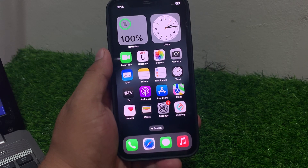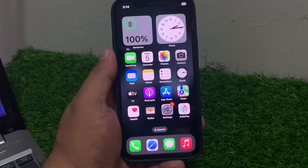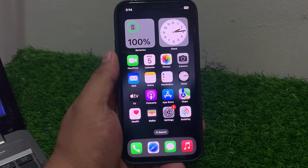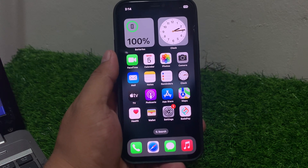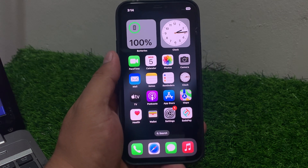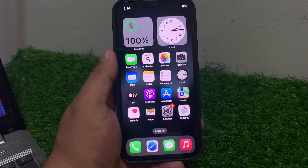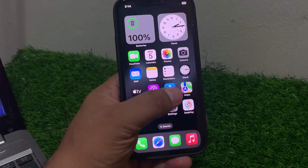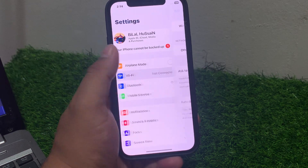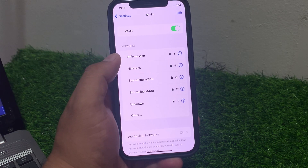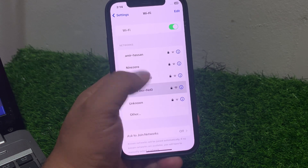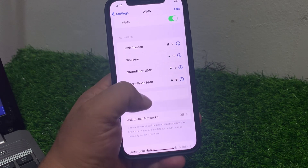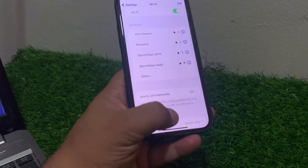Solution number two is check your Wi-Fi settings. Ensure your Wi-Fi is enabled and you are connected to the right network. Go to Settings, tap on Wi-Fi, select your network, enter the correct password, and join the Wi-Fi to fix your problem.